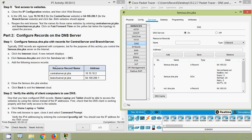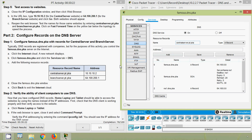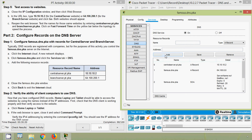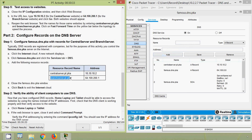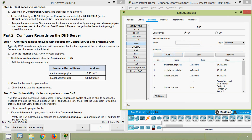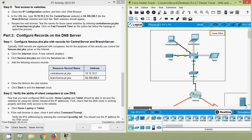Add the following resource records: copy the resource record name, specify the address for centralserver.pt.pka, and click Add. Then enter the name and address for branchserver.pt.pka and add it as well. Close the famous.dns.pka window and click Back to exit the internet cloud.